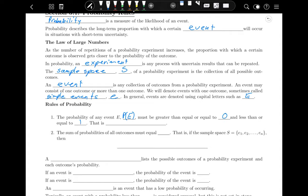We write that mathematically as 0 ≤ P(E) ≤ 1, or equivalently 0% ≤ P(E) ≤ 100%. The sum of all the probabilities of all the outcomes must equal one, because if you look at all possible outcomes in an experiment, there is a 100% chance that one of them will happen.